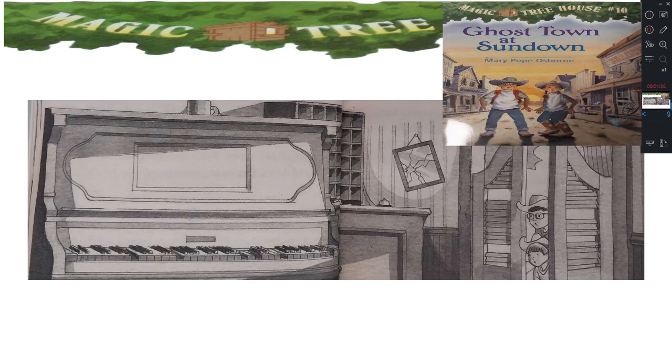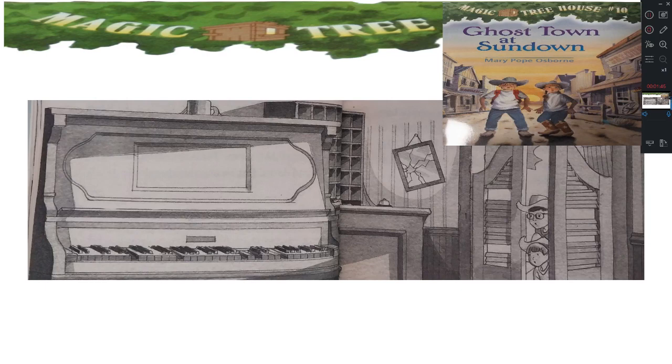I didn't know they had electricity in the Wild West, said Annie. They didn't, said Jack. He looked at Annie. Oh, man, let's get out of here, he said. Jack and Annie backed out of the hotel.